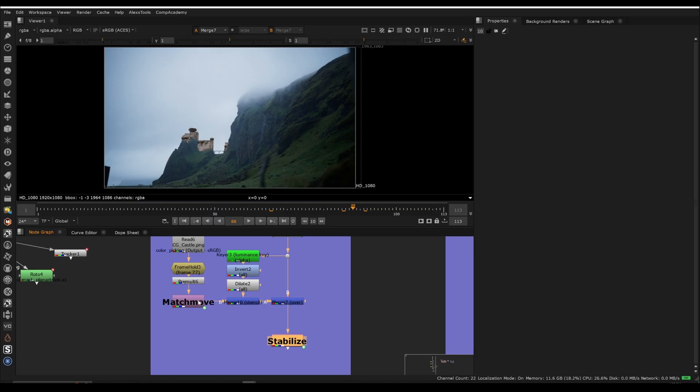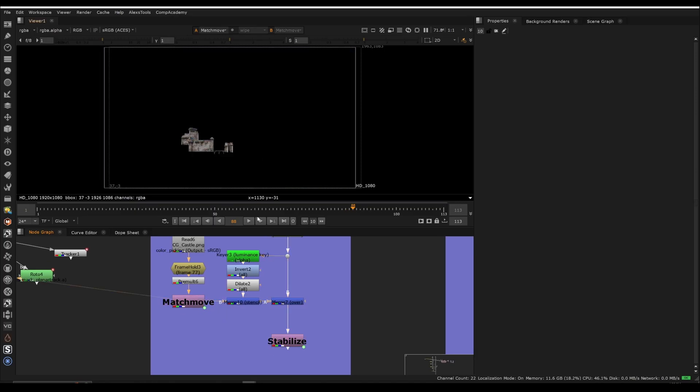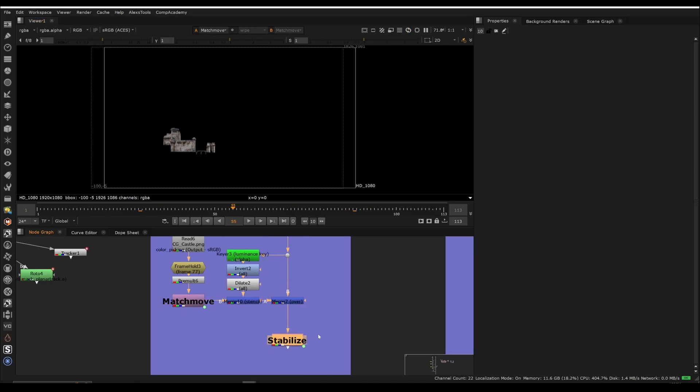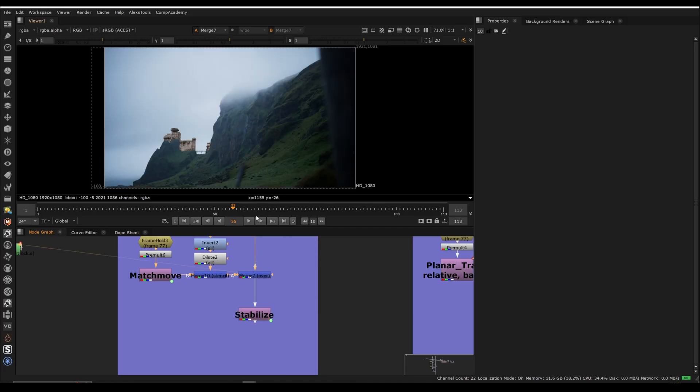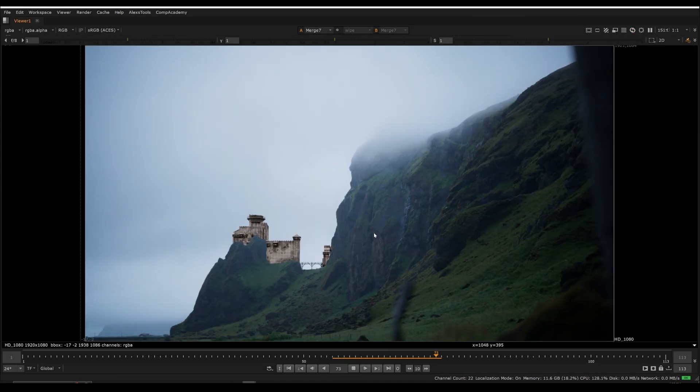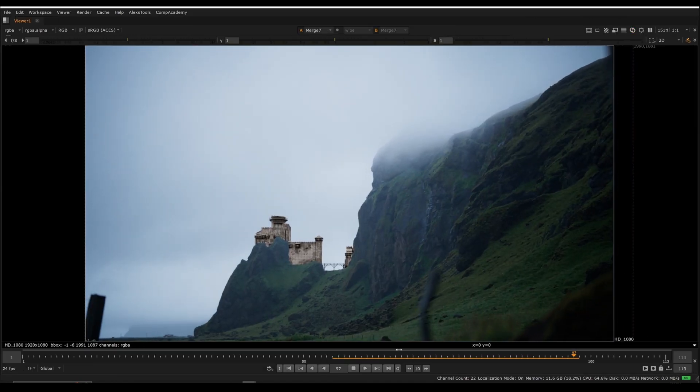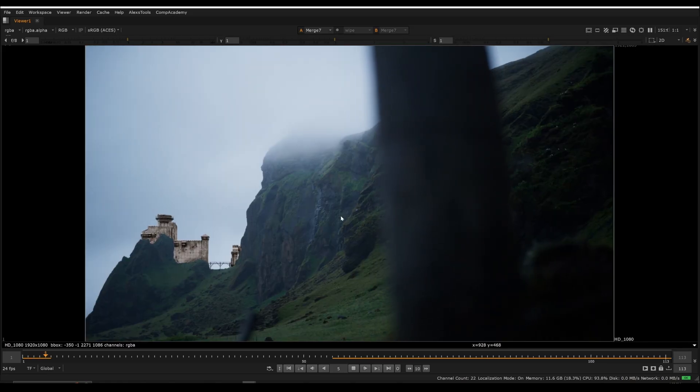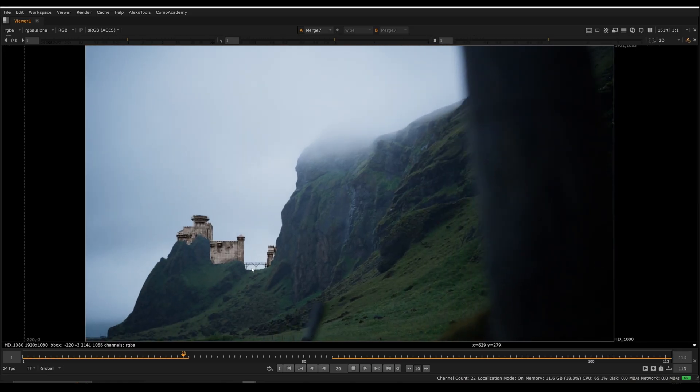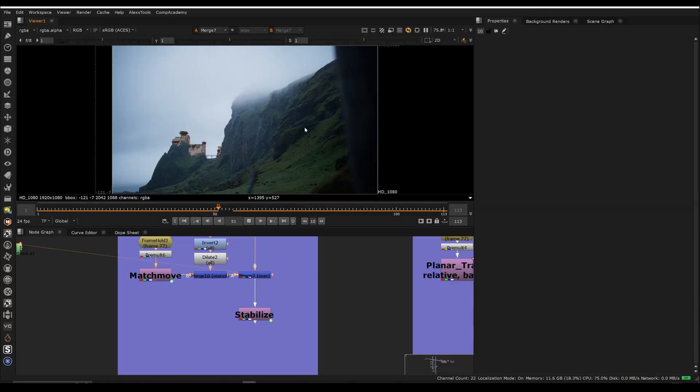So if I stabilize this, so I have the match move, which applies the tracking data. If I invert that we can actually see this much clearer because sometimes it's hard to see it when you're just looking at it and maybe you don't even notice it's doing that. I always check my tracks with the stabilize.